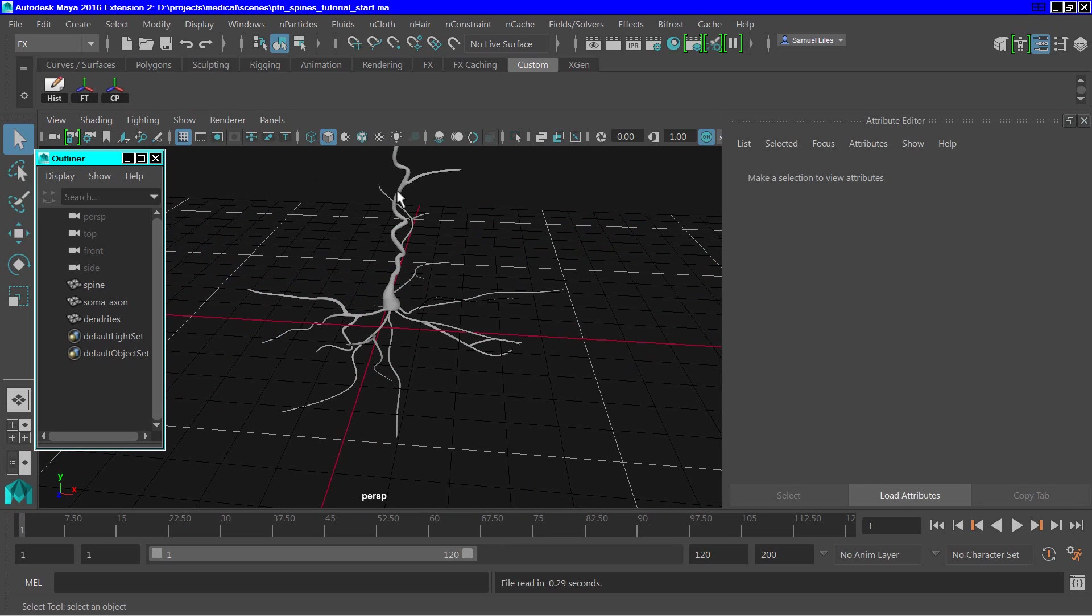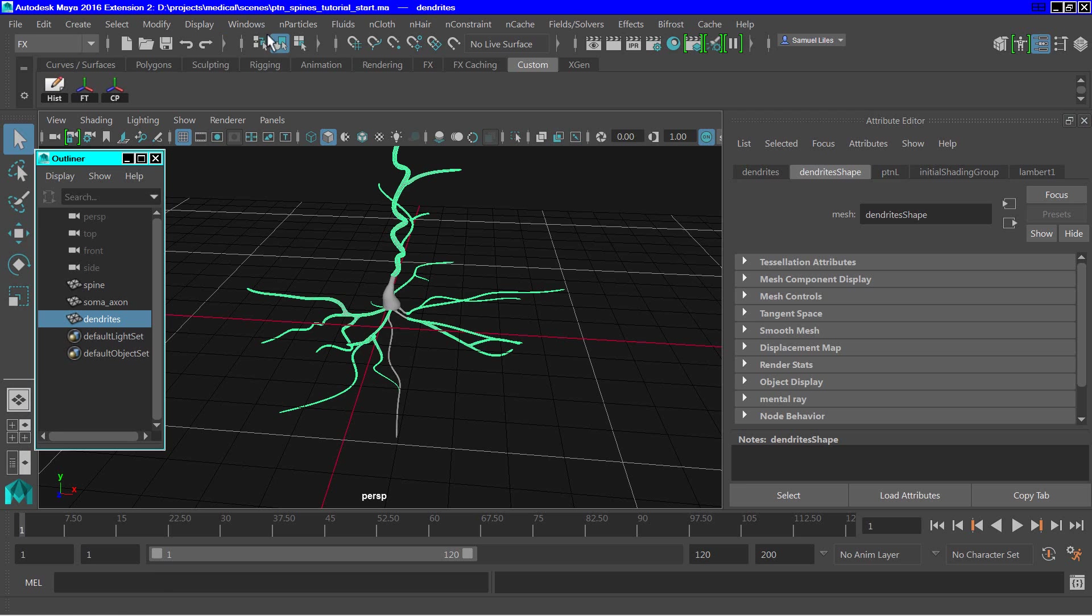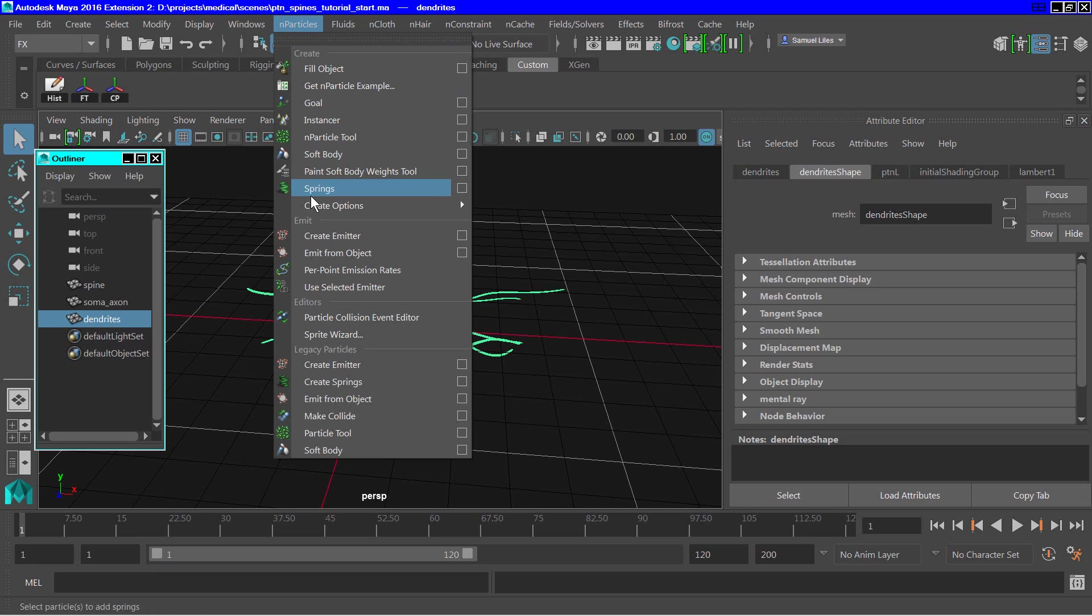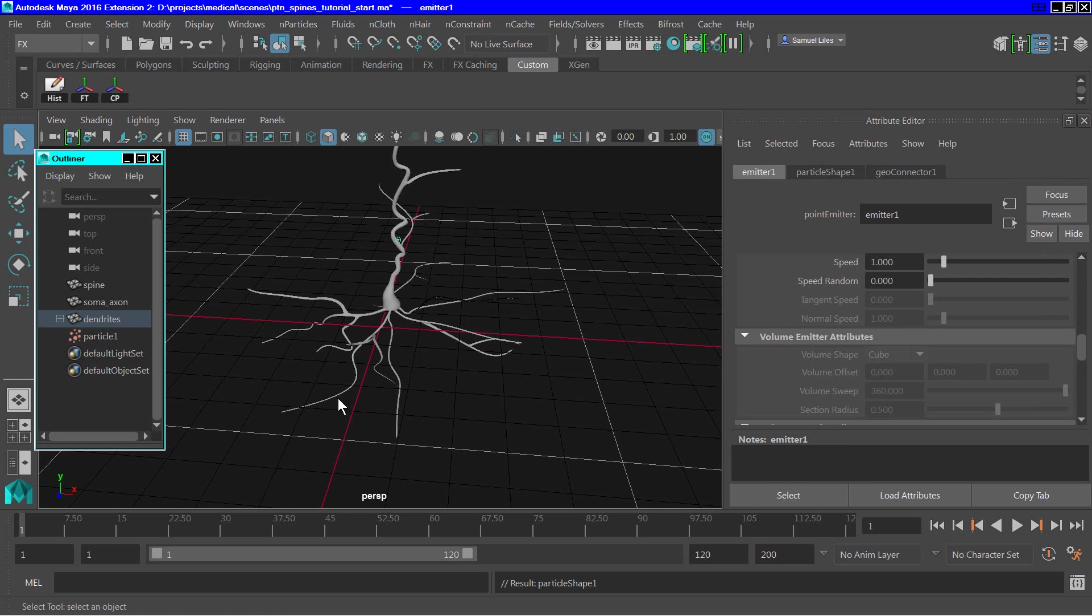The first thing is we need to create the particles. So we select the dendrites, go over to n-particles, and down here at the bottom, we're going to use classic particles, and we want to emit from object.